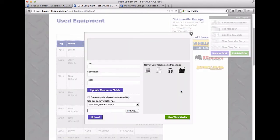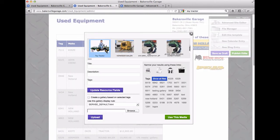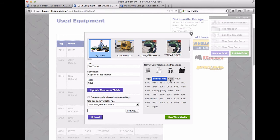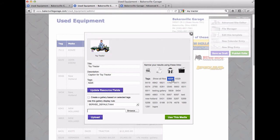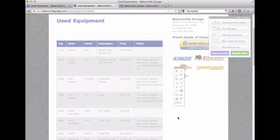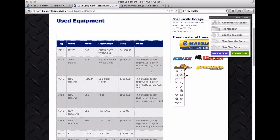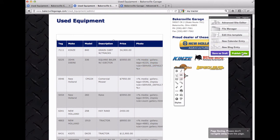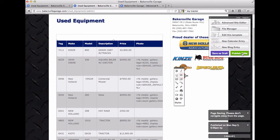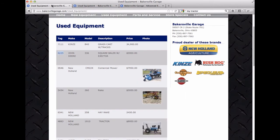So I hit insert media here, select the image and see that my tag is 6225. So I'm going to select 6225 from right here and then say create a gallery based on the selected tags and then say use this media. So that puts the gallery there and I hit publish edits, go back over to the site and hit refresh.